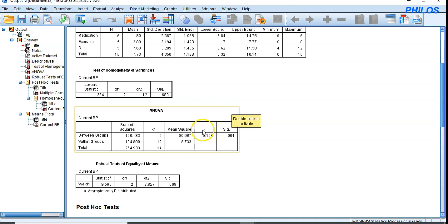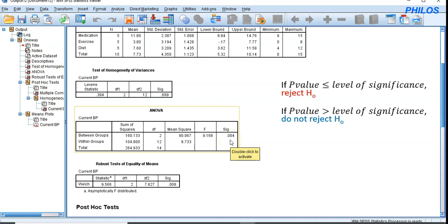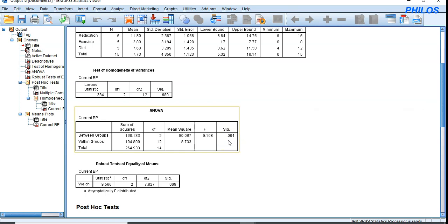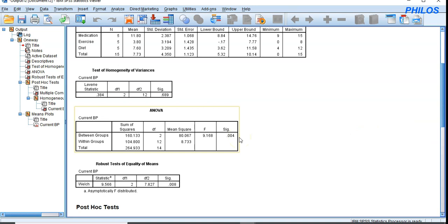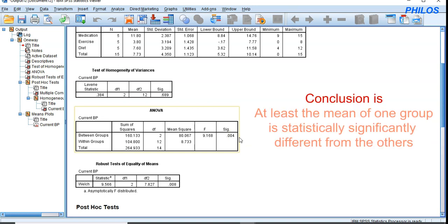To make a decision using the ANOVA table, I'll use the p-value method. The rule is: if the p-value is less than or equal to the level of significance, reject the null hypothesis; if greater, do not reject it. The p-value here is 0.004, which is less than 0.05, so we reject the null hypothesis and support the alternate hypothesis — at least one group mean is different.